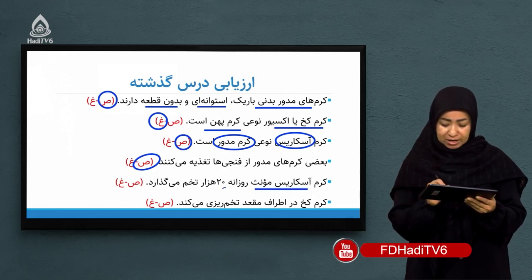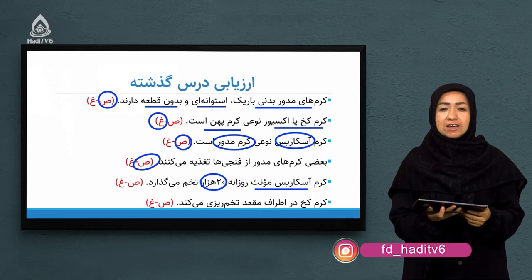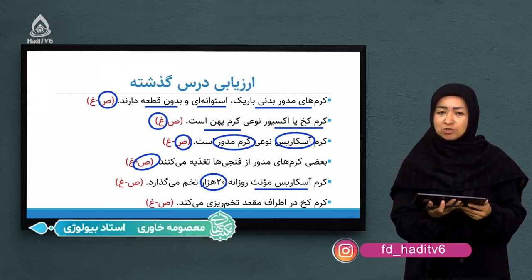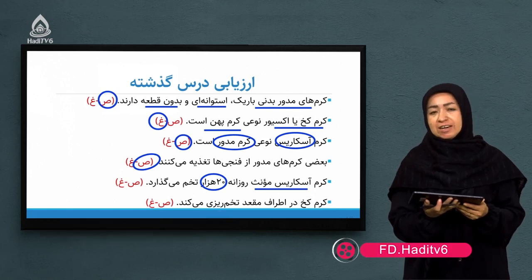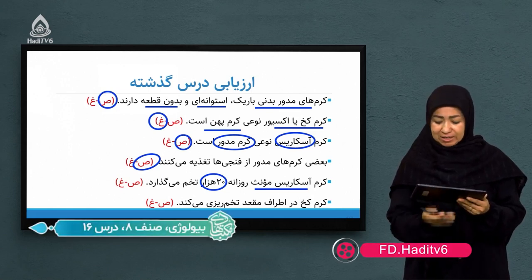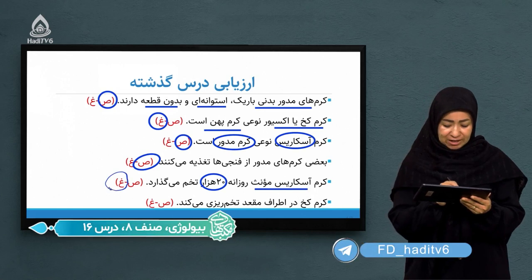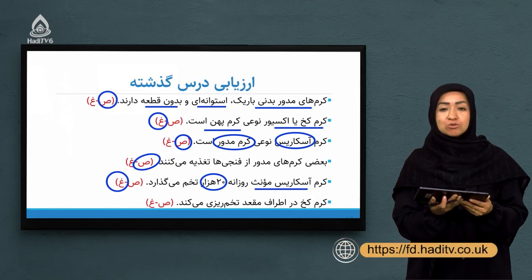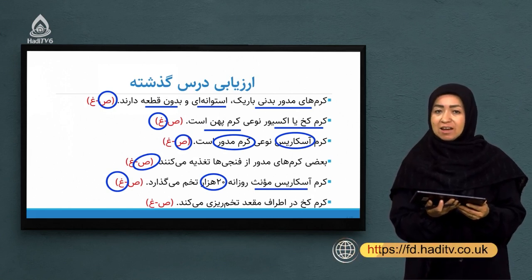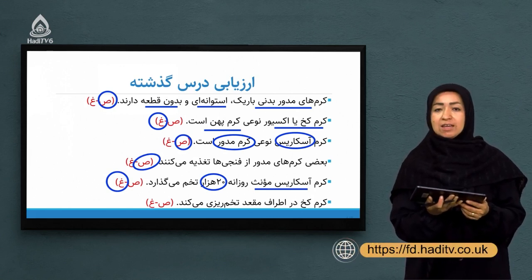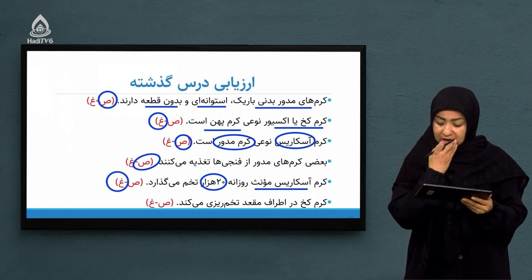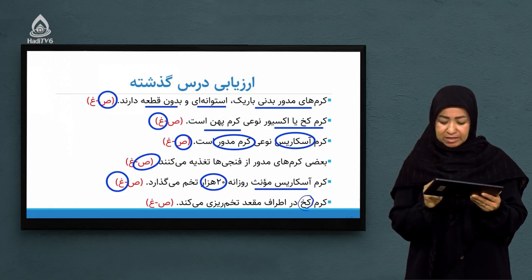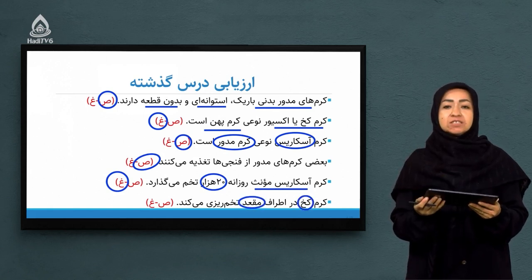گفتیم کرم‌های مدور زندگی پرازیتی دارن، پرازیت نبات یا حیوانات و انسان می‌شن، و اشاره شد که بعضی از آنها از بکتری‌ها و فنجیه‌ها هم تغذیه می‌کنن. سوال بعدی: کرم آسکاریست ماده روزانه بیست هزار تخم می‌گذارد. این جمله غلط هست. چرا؟ چون ما گفتیم کرم آسکاریست ماده روزانه دویست هزار تخم می‌گذارد، نه بیست هزار تخم.